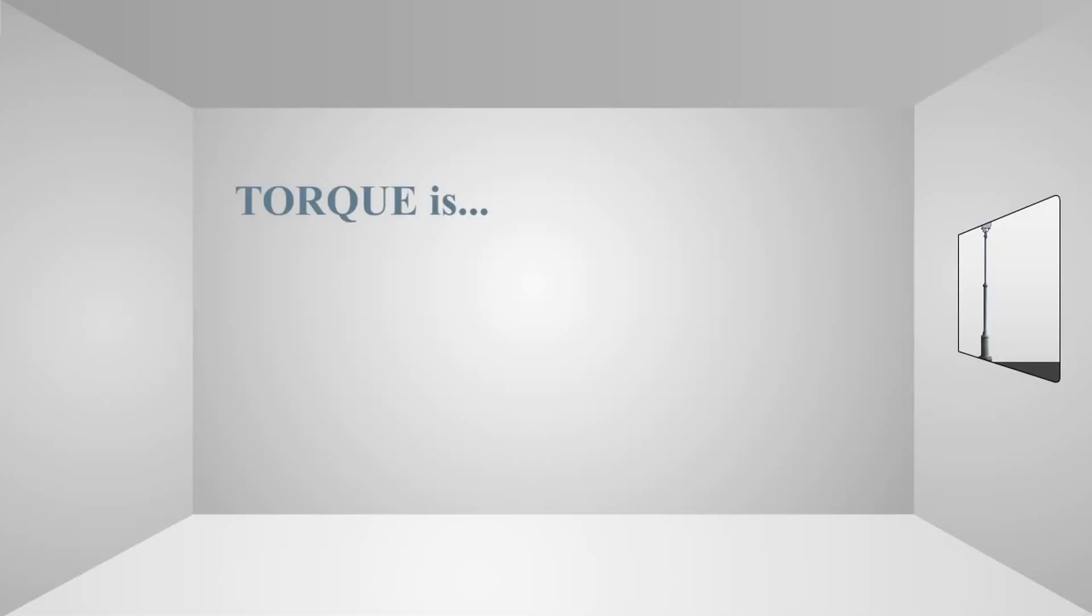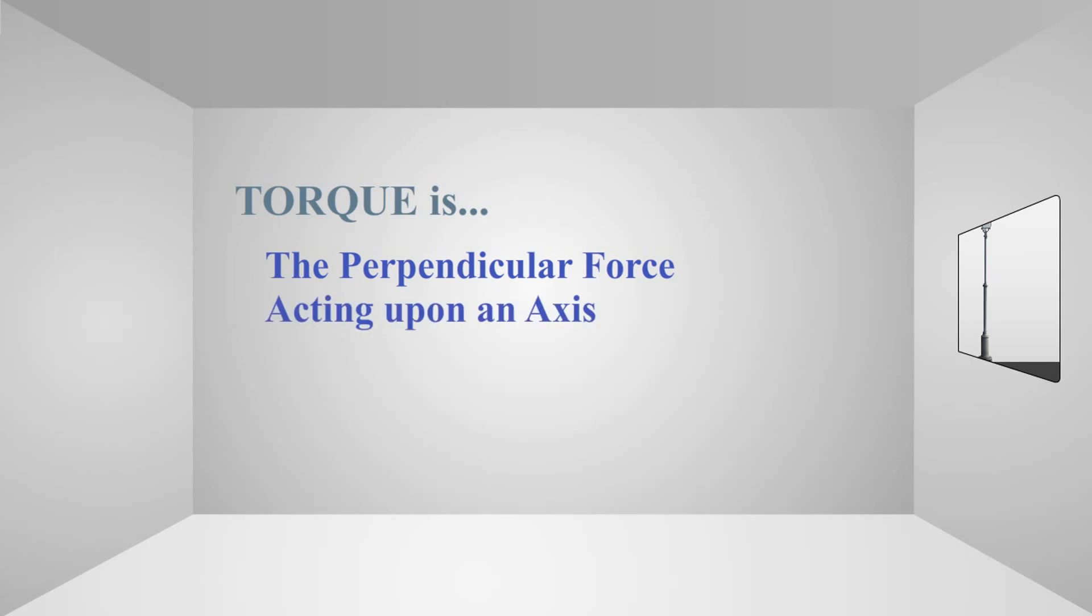So torque, by definition, is the perpendicular force acting upon an axis from a distance.